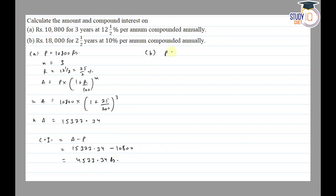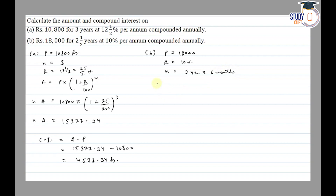Part B: Principal is ₹18,000, rate given is 10 percent, and number of years given is 2 and a half. Firstly we calculate for 2 years, and after that for 6 months. Amount is equal to Principal into (1 + R/100) to the power 2, so we count for 2 years first.